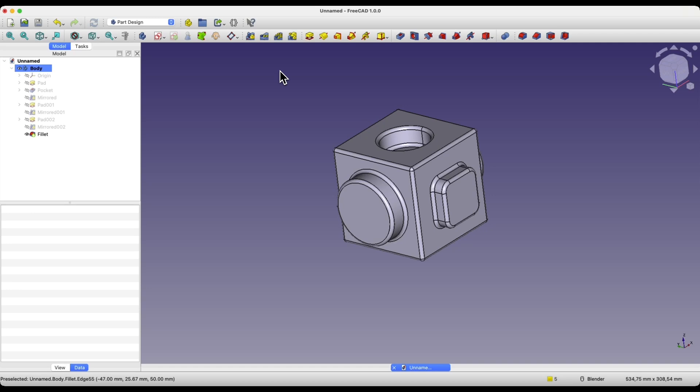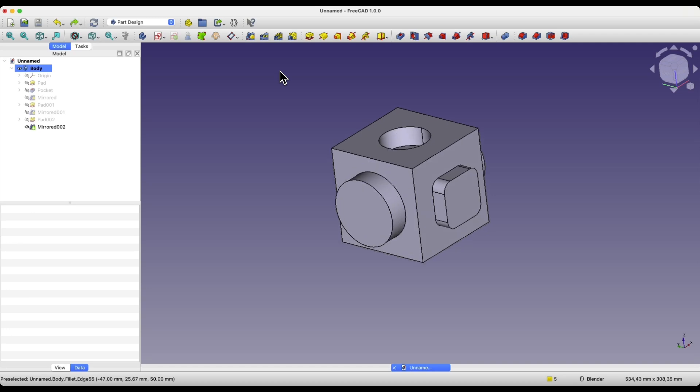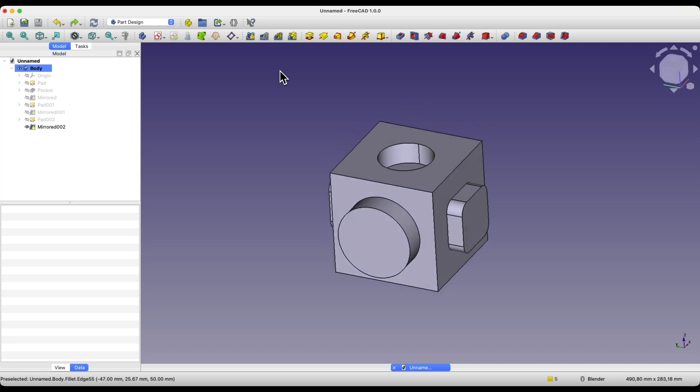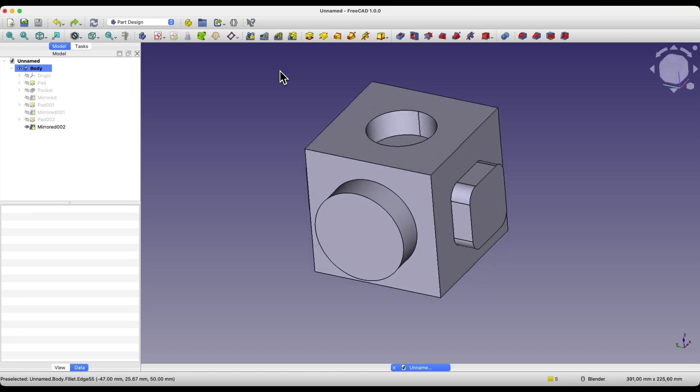Now I will show you how to quickly add fillets to all edges of a solid in FreeCAD. I have a solid here, and there are quite a few edges.